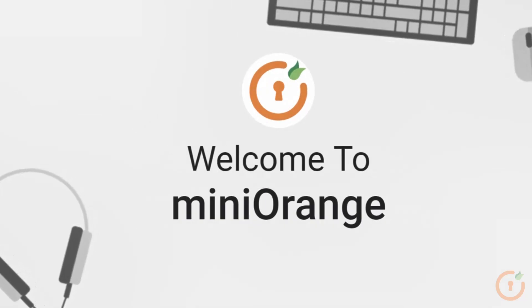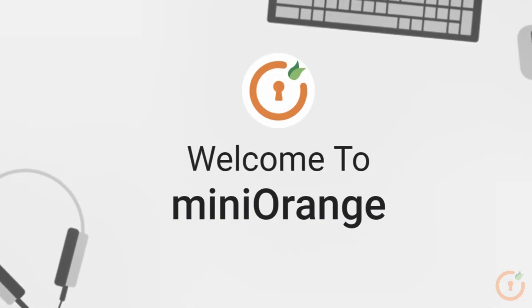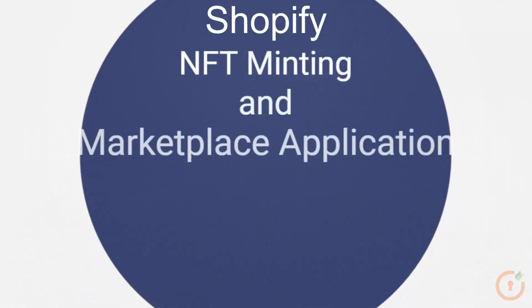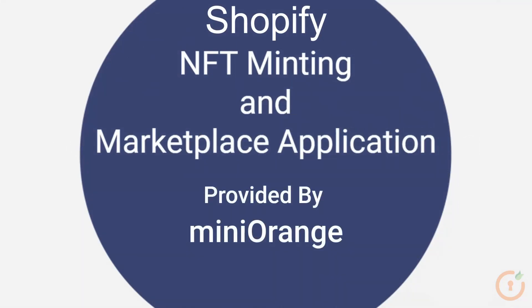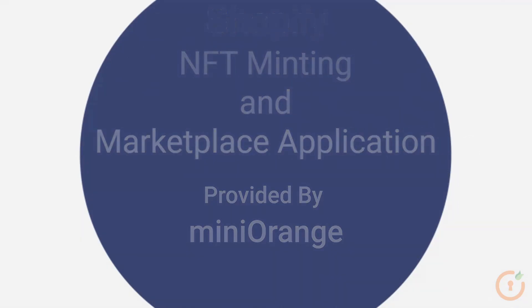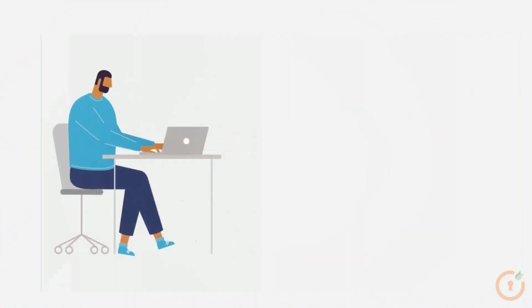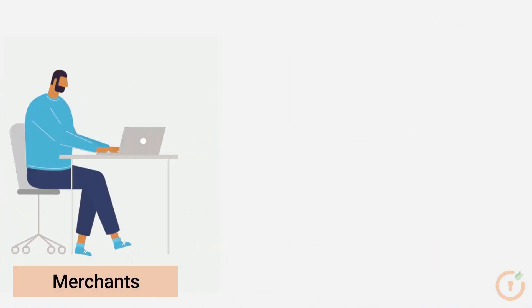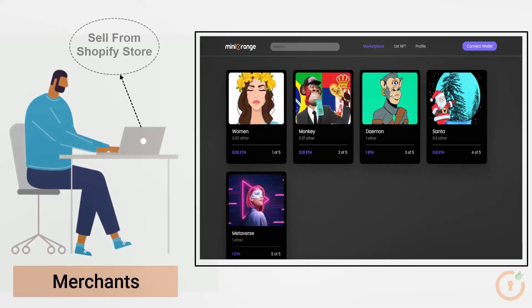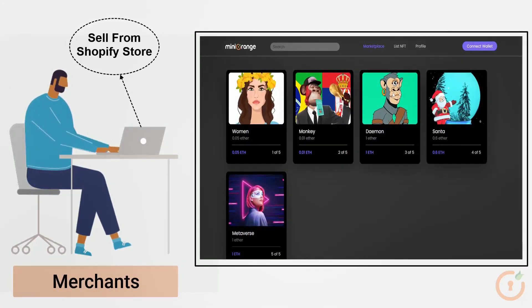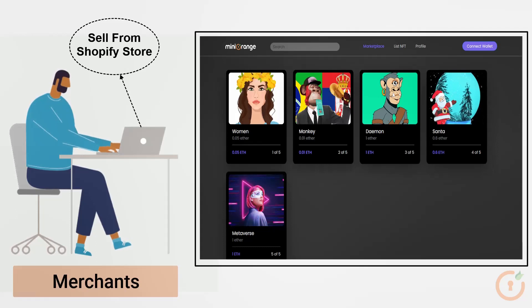Hello and welcome to MiniOrange. Today we are going to check the Shopify NFT minting and marketplace application provided by MiniOrange. Our Shopify NFT minting application allows merchants to start selling NFTs like any regular product in their own Shopify store.